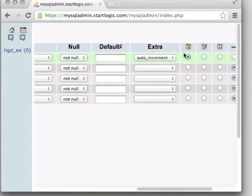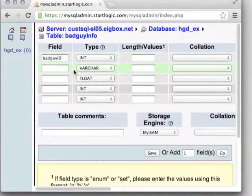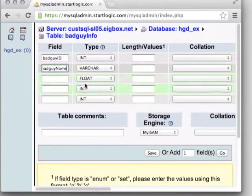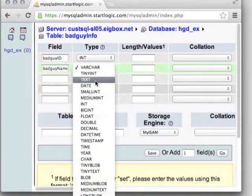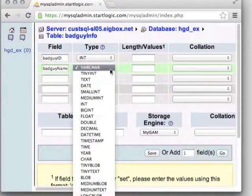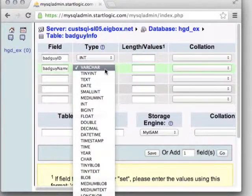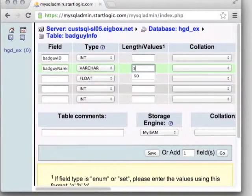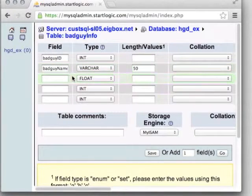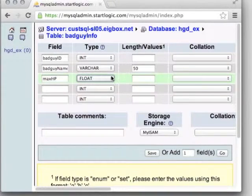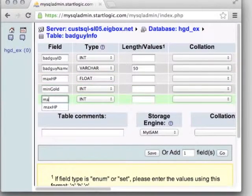Fill in 'badGuyID' with type integer, and set it as an auto-increment primary key. For 'bad_guy_name,' set the type to varchar with a size of 50, since we know names won't exceed 50 characters — varchar is more efficient than text when you know the upper bound. Then add a hit points field with decimal precision, and min gold and max gold as integers. Once all values are filled in, click save.